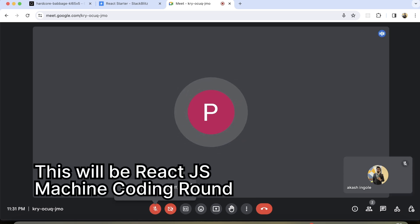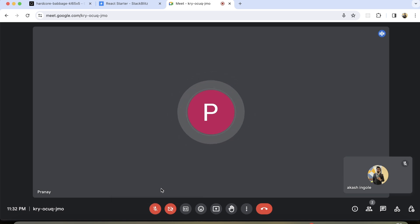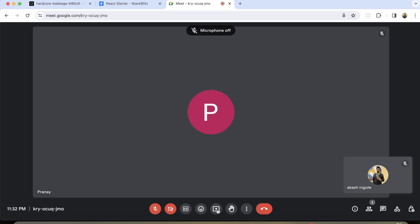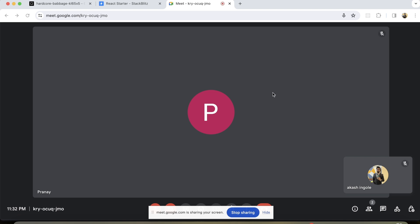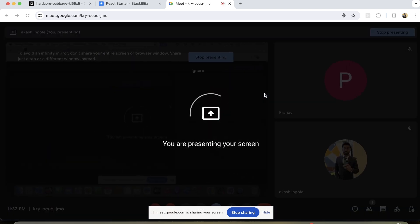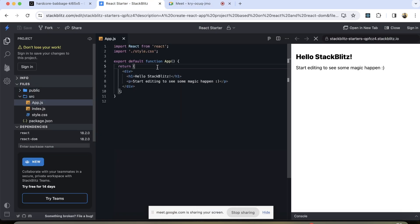So Akash, this is the ReactJS machine coding interview. What you can do is share your screen — it will show you the problem statement. The problem statement is that you have to create a small form with two input boxes for name and email, and a submit button. On click of submit, you have to simply console.log the form data. Create this first, then I'll tell you what to do next.